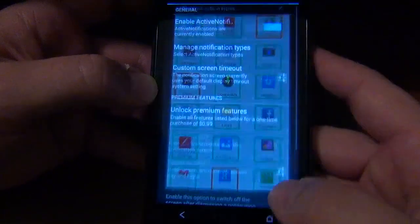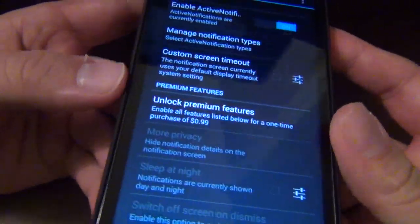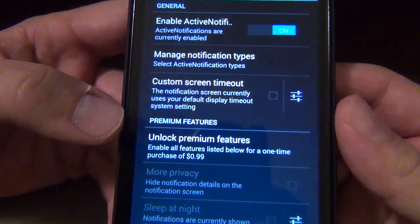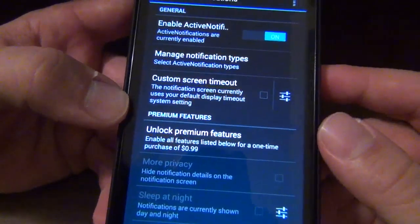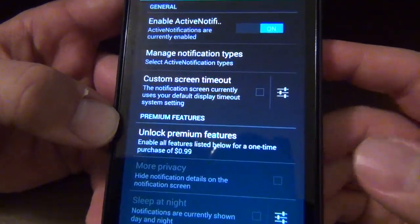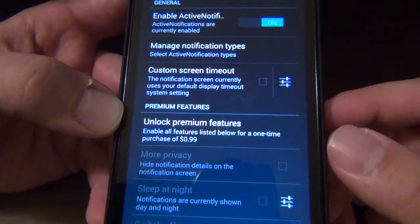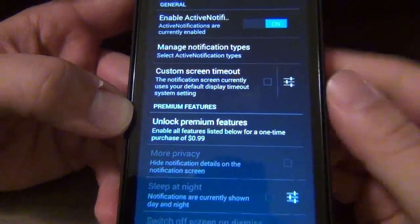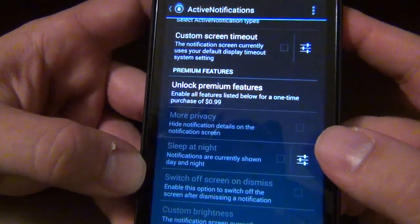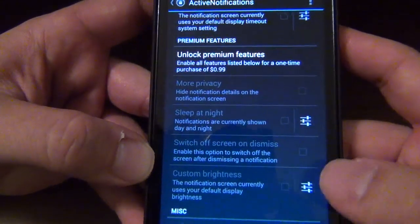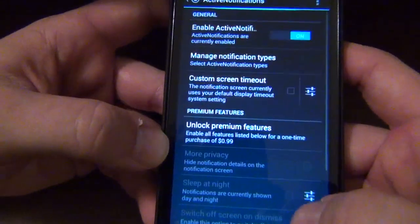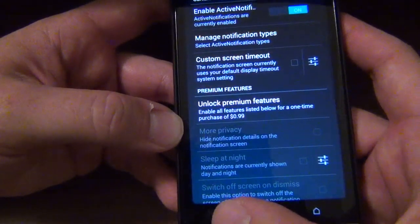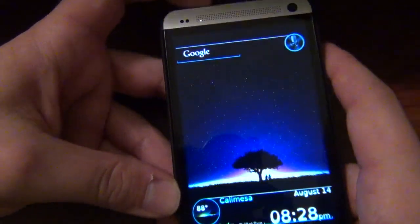And then of course you can pay a whole 99 cents, you know, instead of buying a spicy chicken sandwich, you could just go ahead and get the premium unlock key or whatever they call it. And you get these other ones like more privacy, sleep at night, you know, just other little added tweaks. Nothing really major, but it's pretty cool.